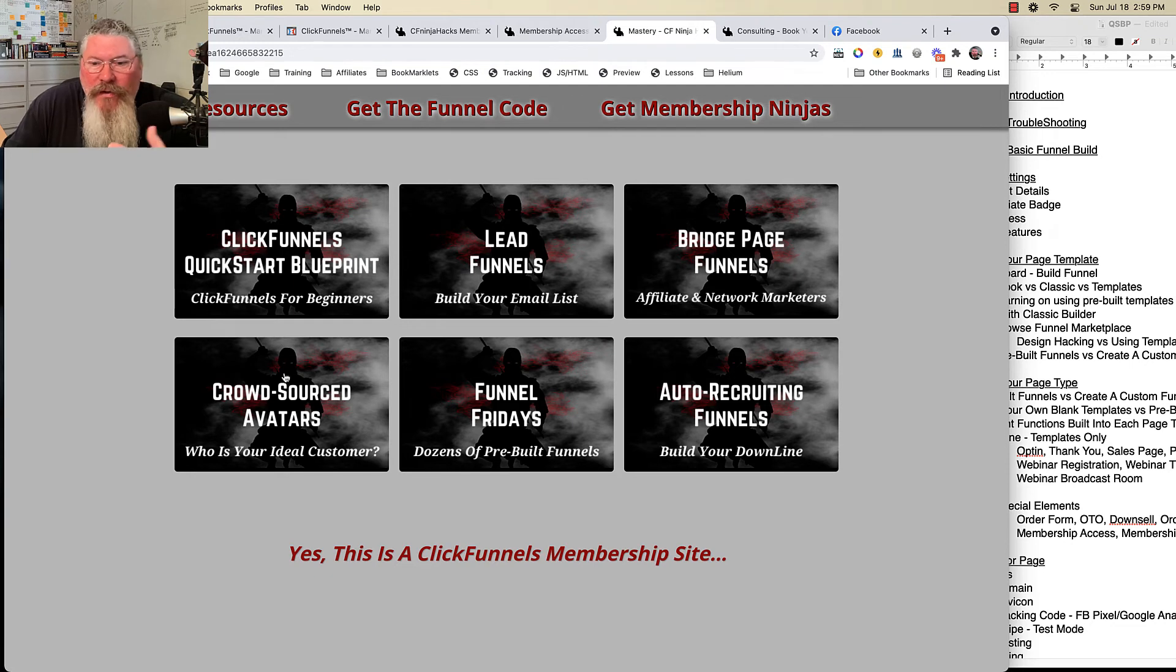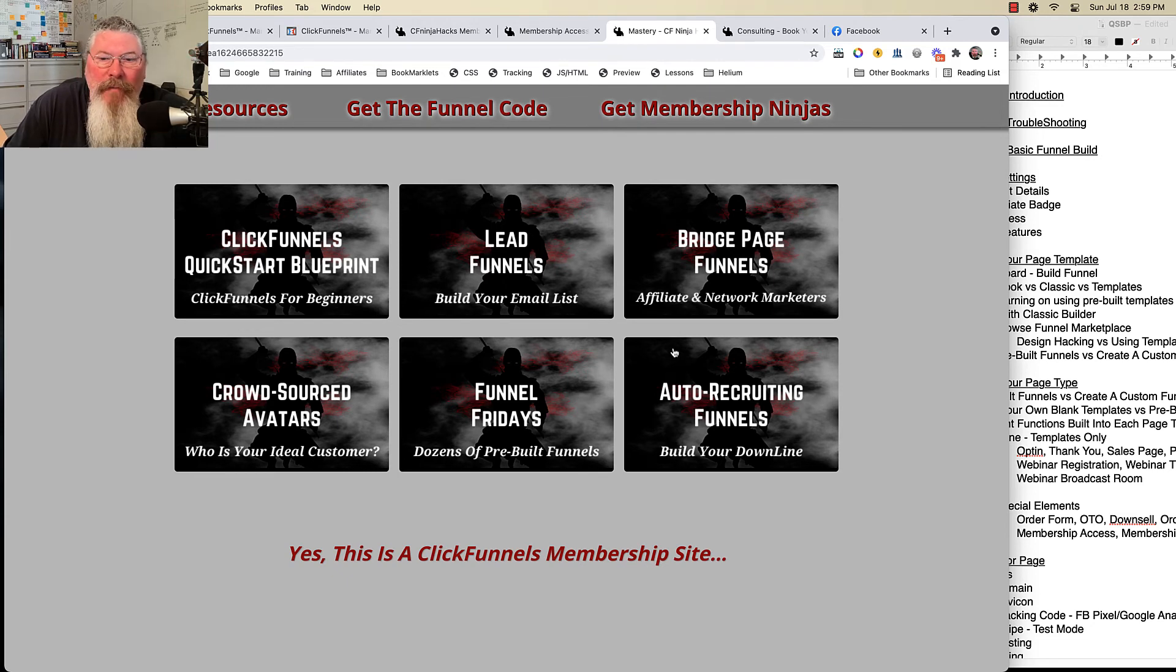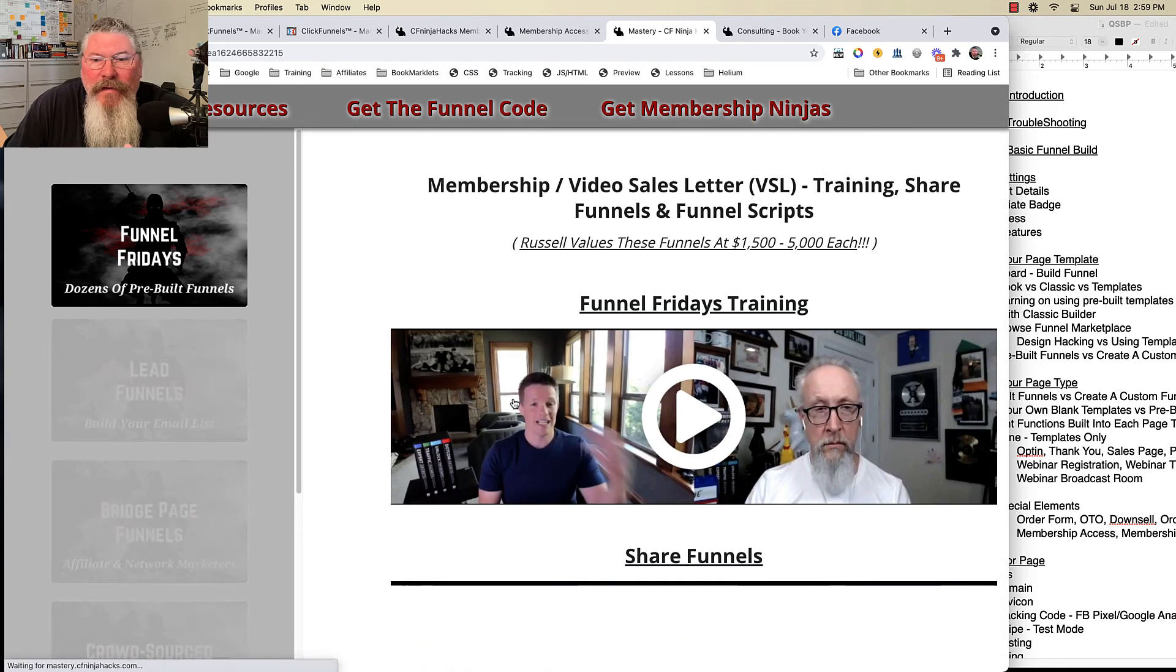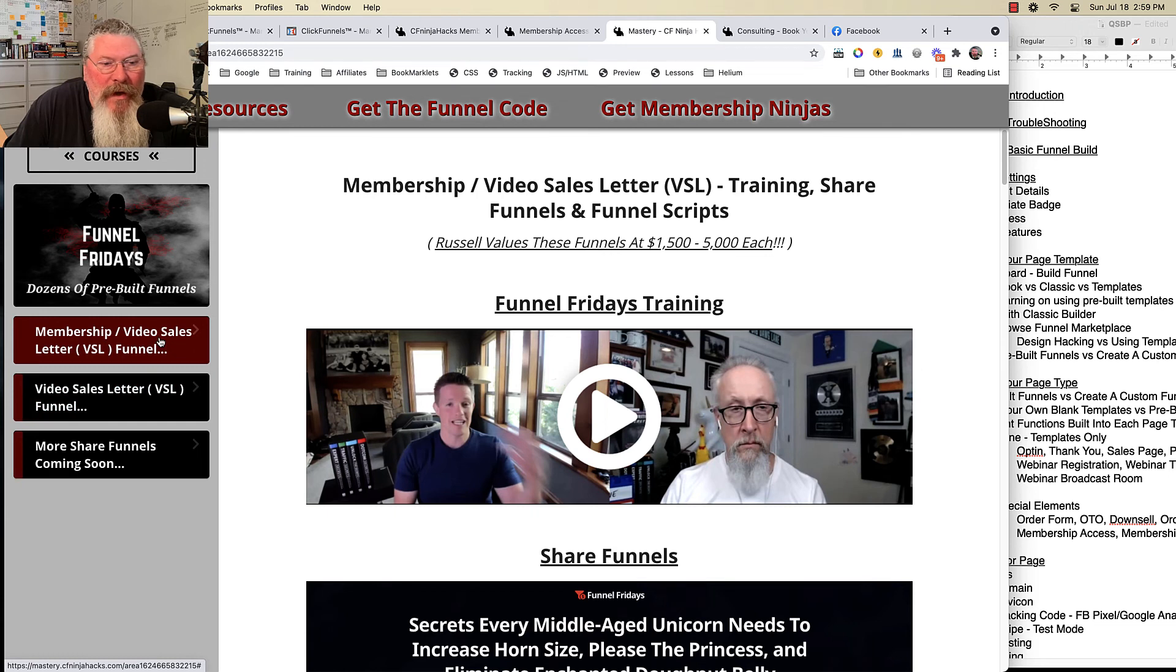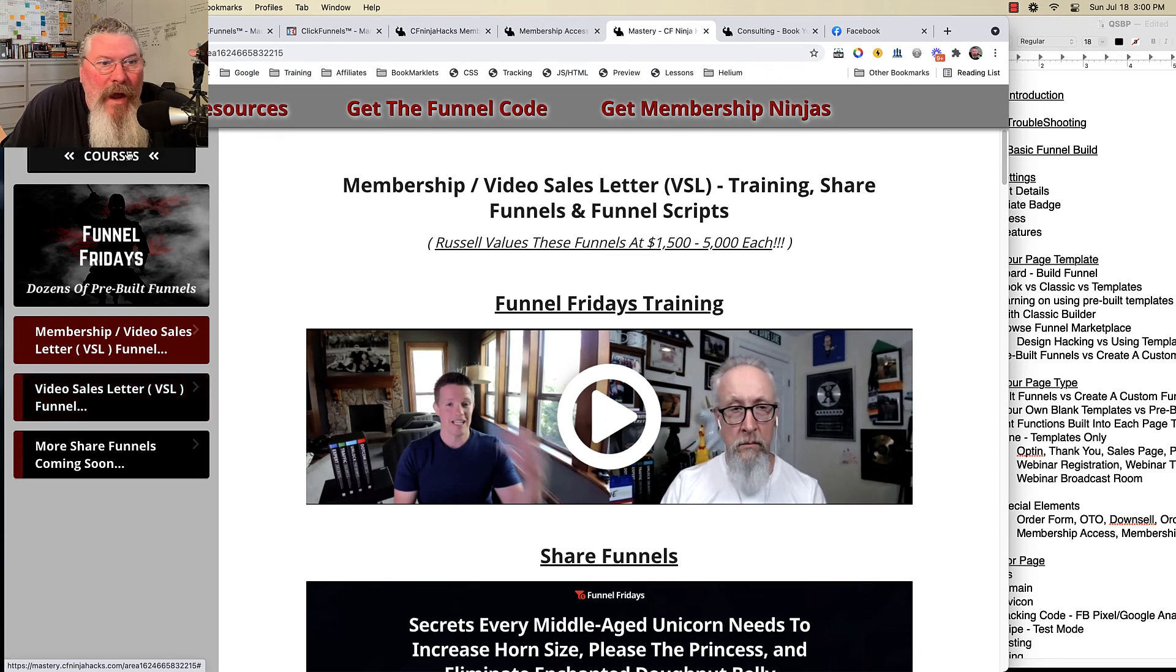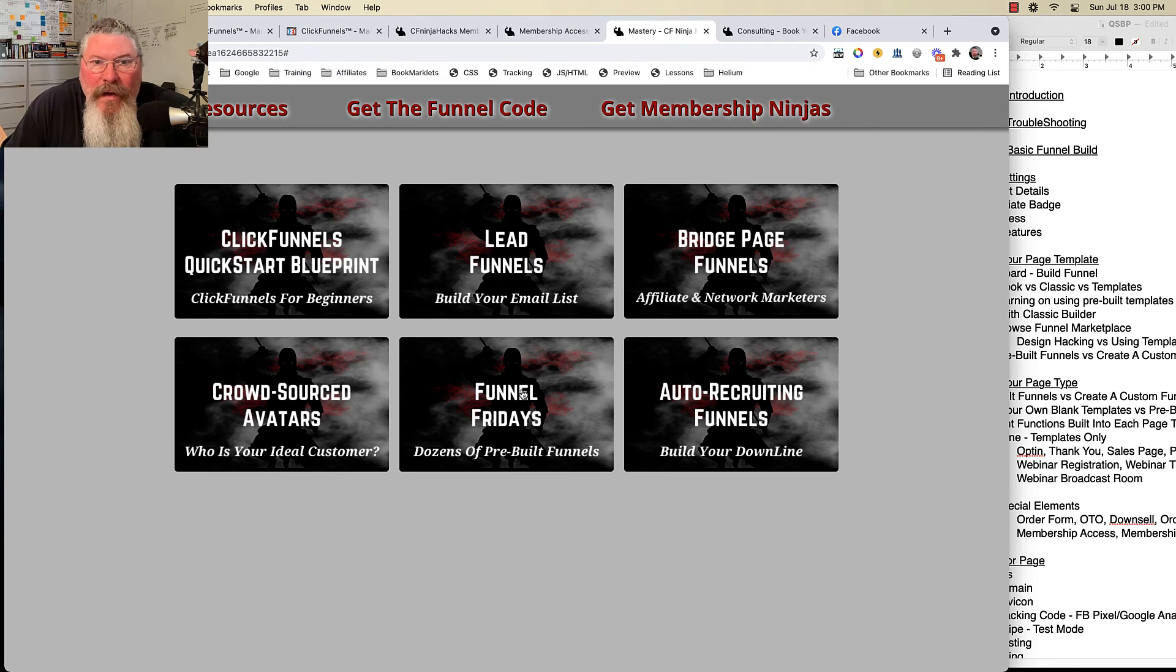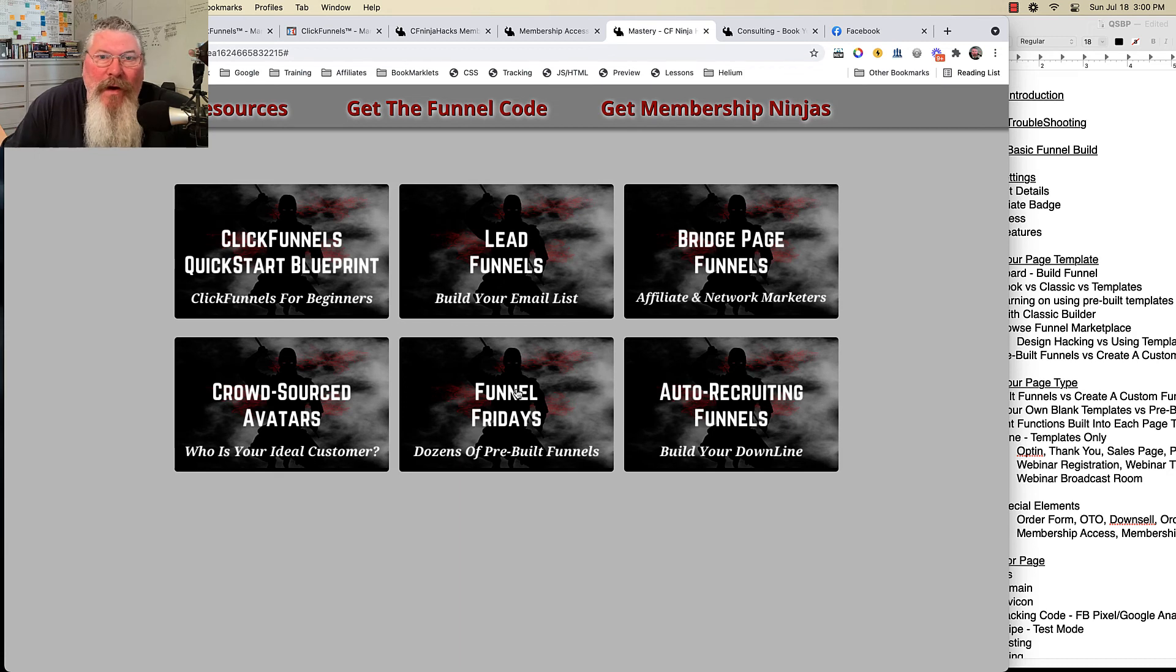And we talk about lead funnels, bridge pages, crowdsourcing your avatar. I even have a section on auto-recruiting funnels, especially if you're in network marketing and you want to build a downline. And then also all of the old Funnel Fridays—all the share funnels will eventually go in here. Right now I only have membership video sales letter funnels in there, but I have accumulated all of them ever since they started doing Funnel Fridays. So by the time I'm done, there'll be at least a hundred or more share funnels built by Russell and his team that you can just download straight into your account.